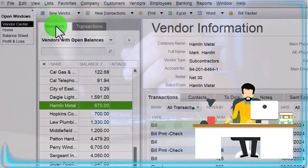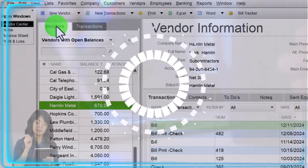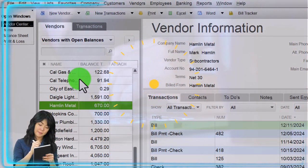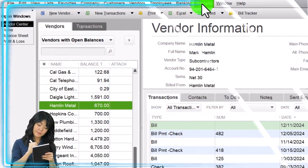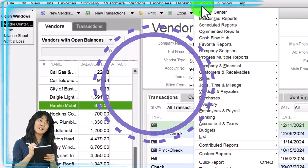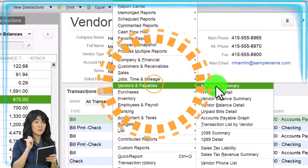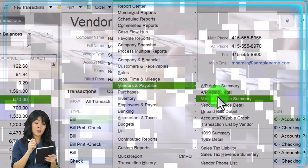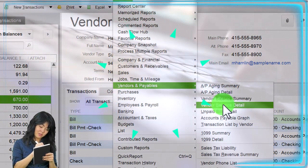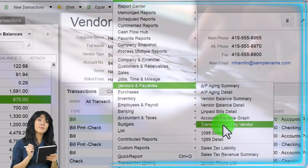That's why the aging report — like with receivables — is probably the most common report you'll use outside of just the vendor center. To see those reports related to accounts payable, hit the drop-down. You can find them under Vendors: AP Aging (most common), the detail, vendor balance summary, vendor balance detail, unpaid bills, the graph, and the transaction list.